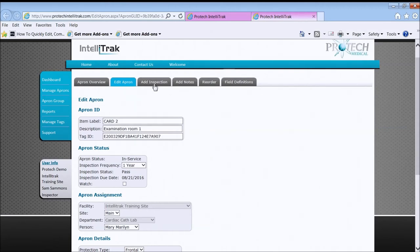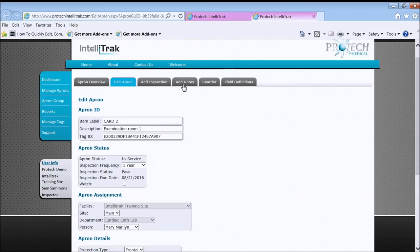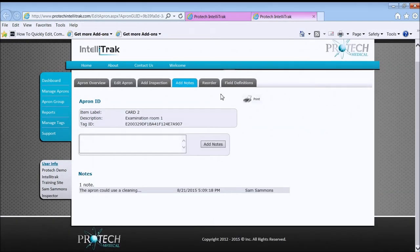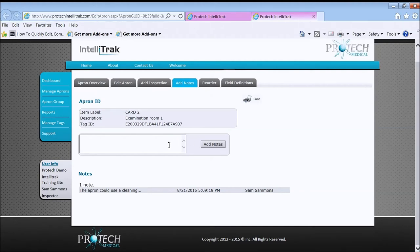Add inspection. We'll come back to another video when we talk specifically about inspections. You can actually add in a note if there's something that comes up during the course of the year you want to remember about this particular apron. And then there's a few more tabs out here that we'll talk about later.